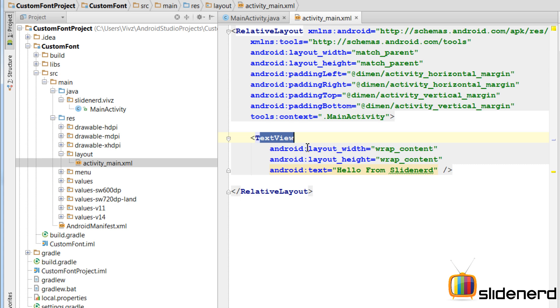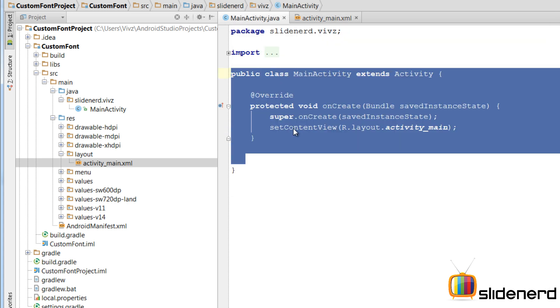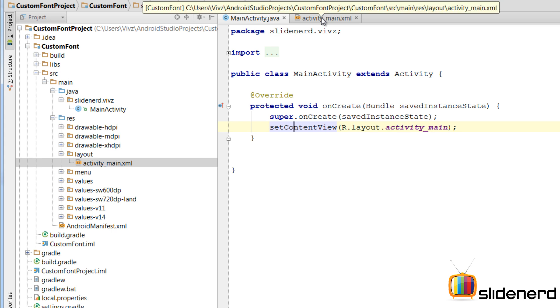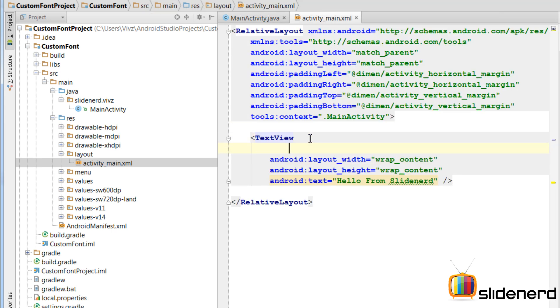For that, the first step I need to do is to bring this text view inside my Java code. Because at the time of making this video, custom fonts don't work in XML. You will have to use Java code to modify the font style. So for that, I am going to give an ID here first.